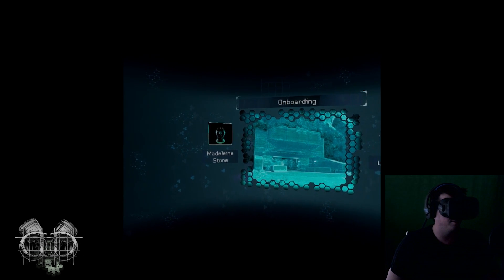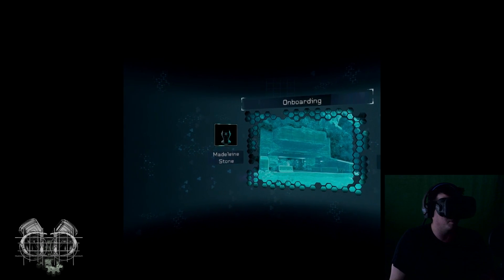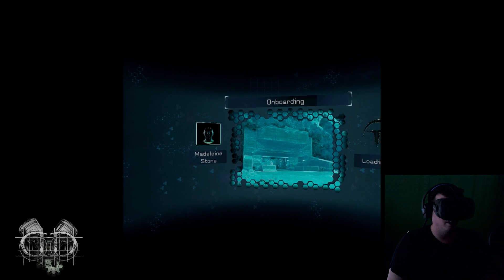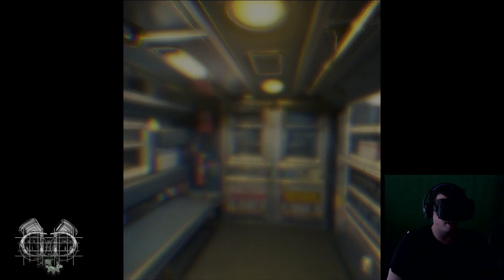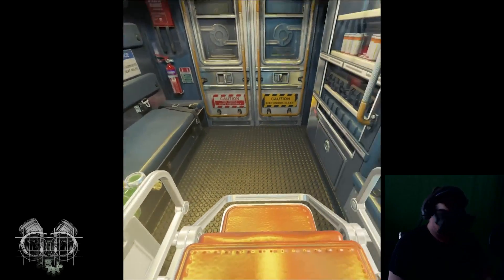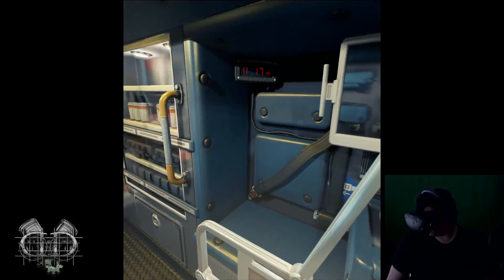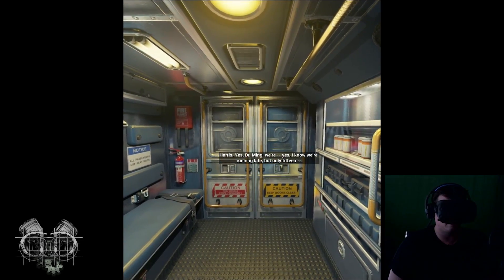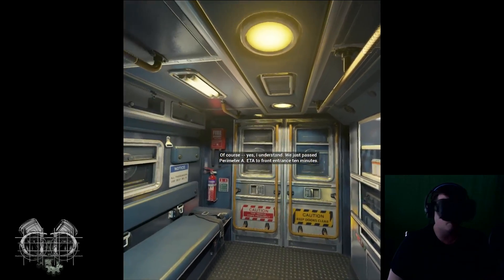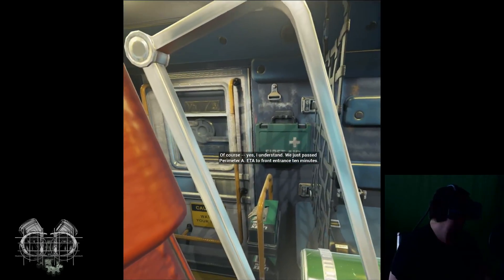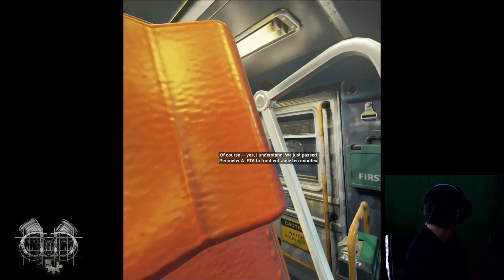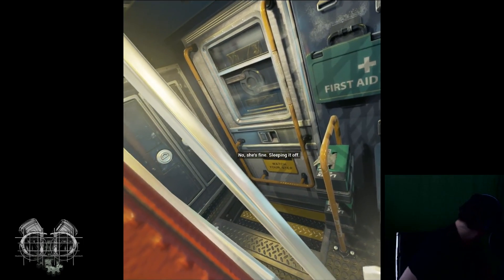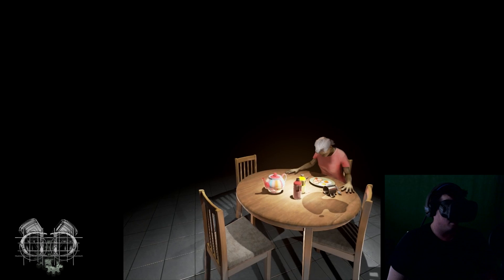This is so odd and you're probably looking at me like, god he looks so stupid with that thing on his face. It's so dark and there's a green screen but I can kind of see the green screen a little bit. Oh yes, Dr. Ming, work. Yes I know we're running late, but only 15 minutes, we're fine. It's like we're in the back of an ambulance or something.